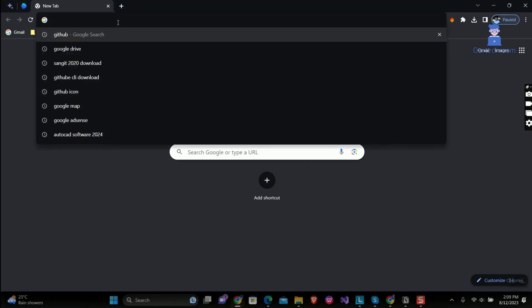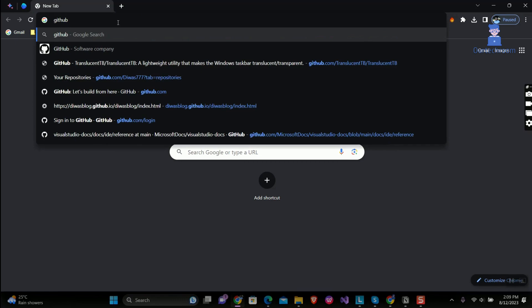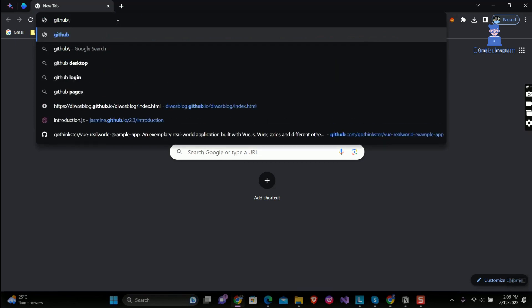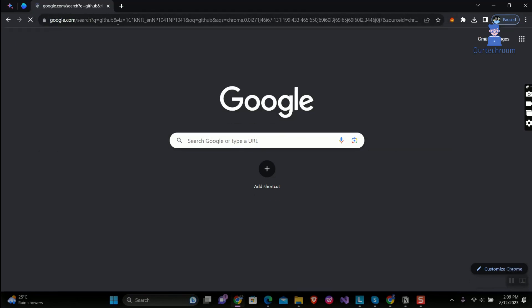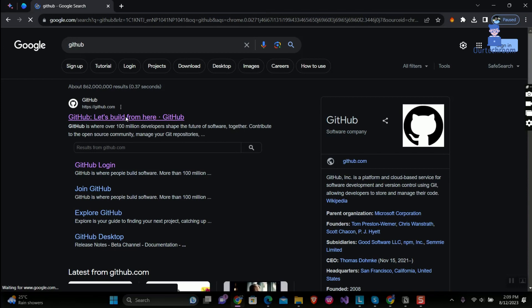Go to browser address bar and type GitHub and press enter. Click on link pointing to GitHub website.